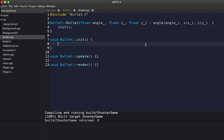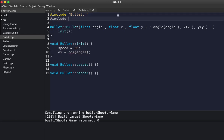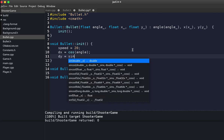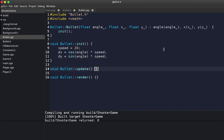We set the speed of the bullet to 20. The dx is the cosine of the angle multiplied by speed, and dy is the sine of the angle multiplied by speed. That gives us directional velocity. Then we move on to the update function.